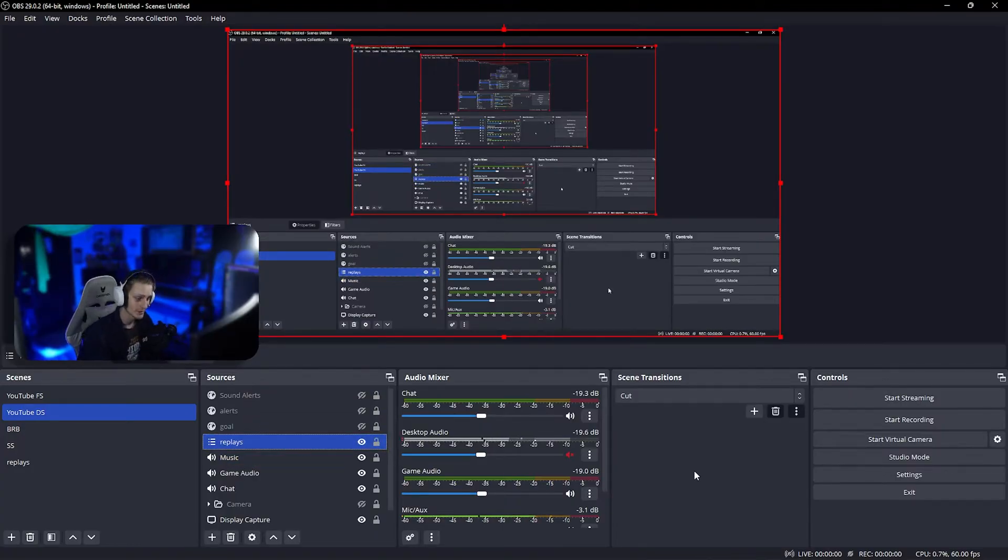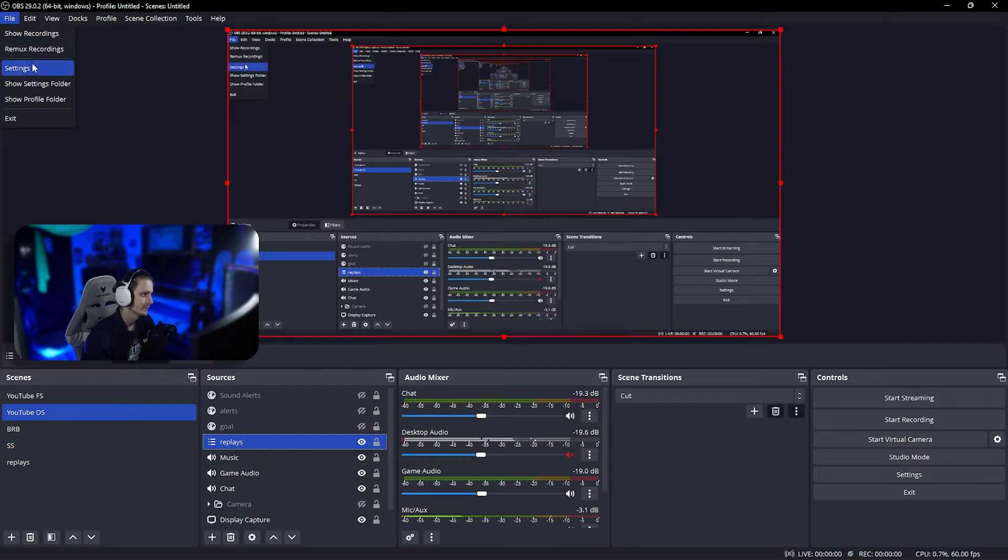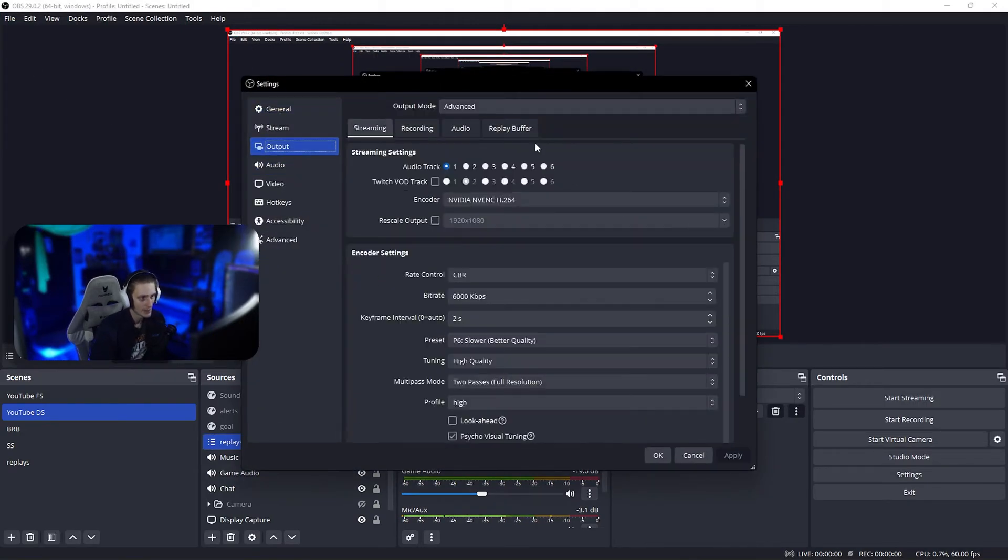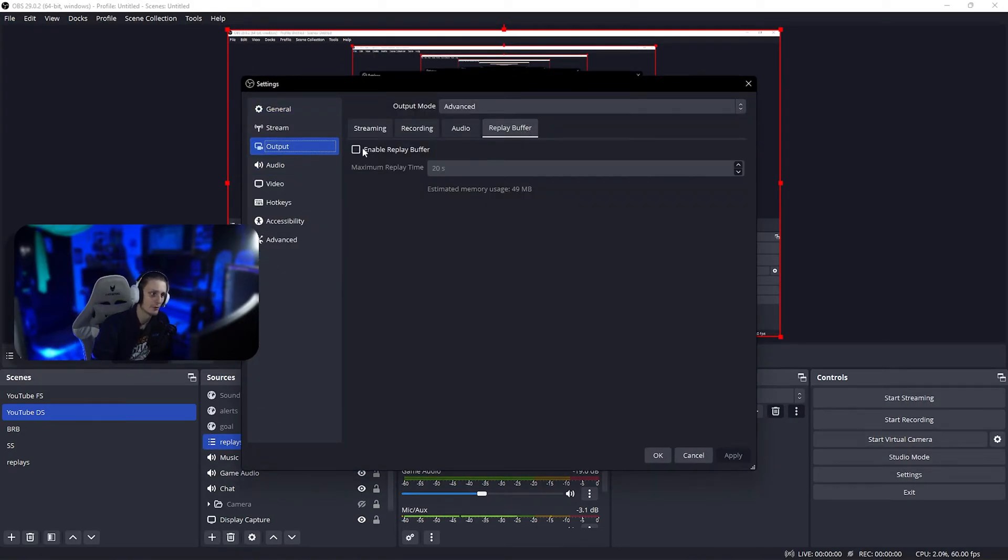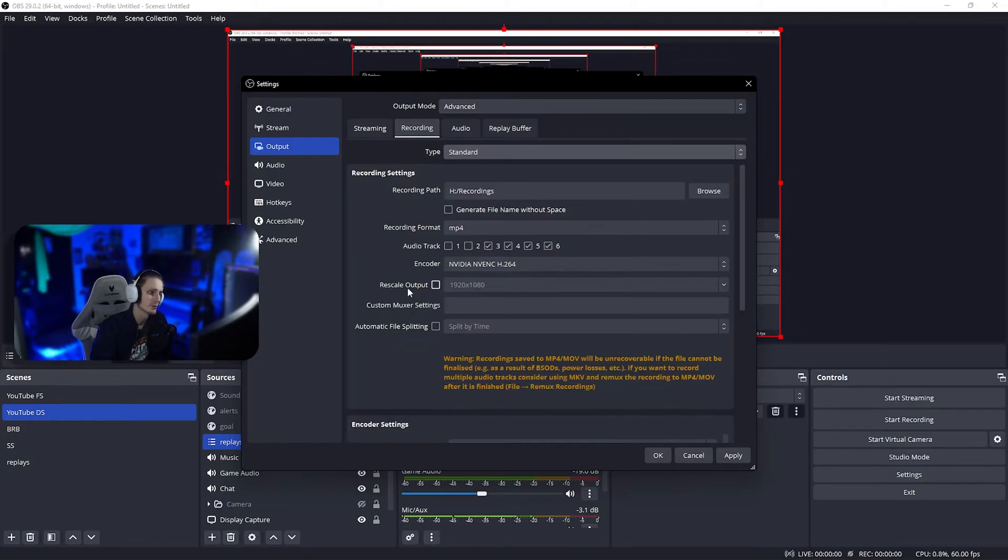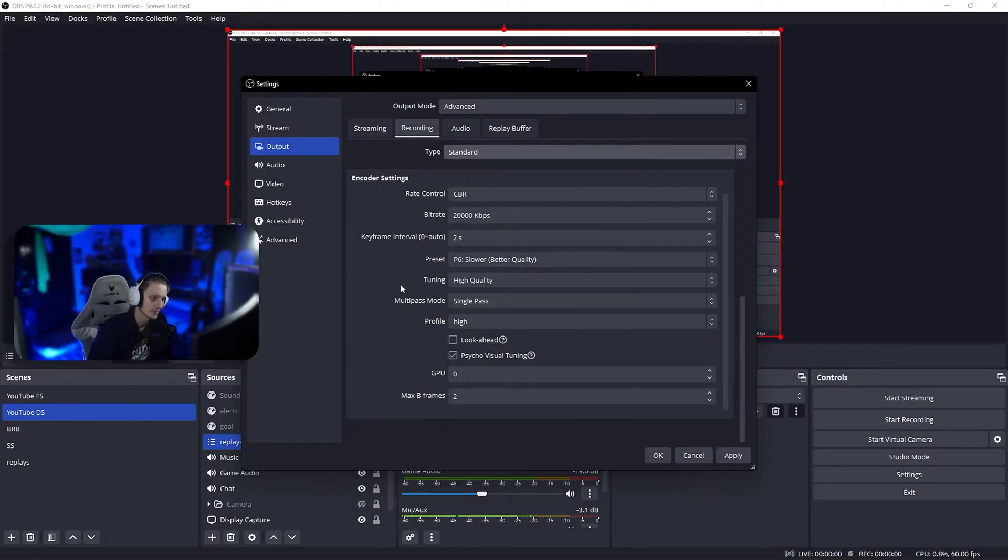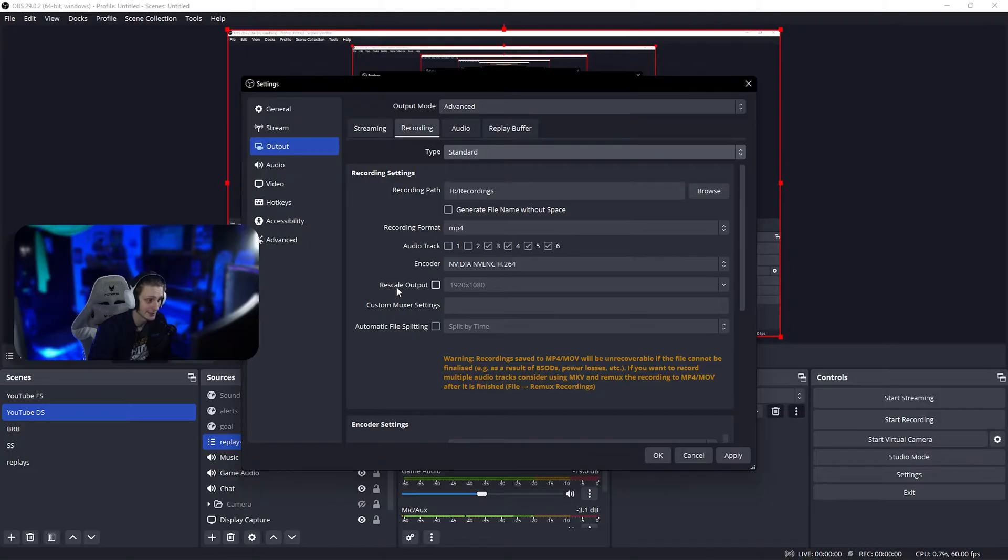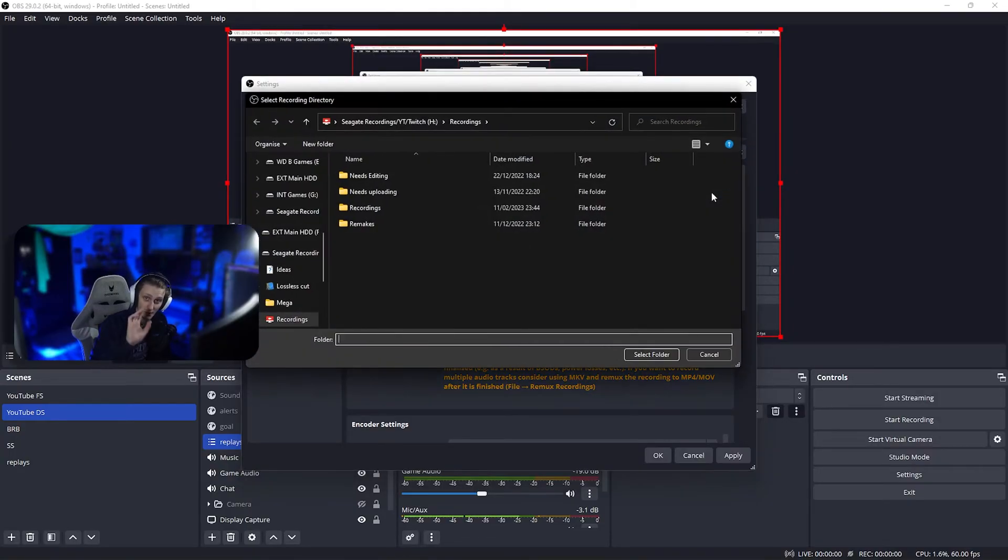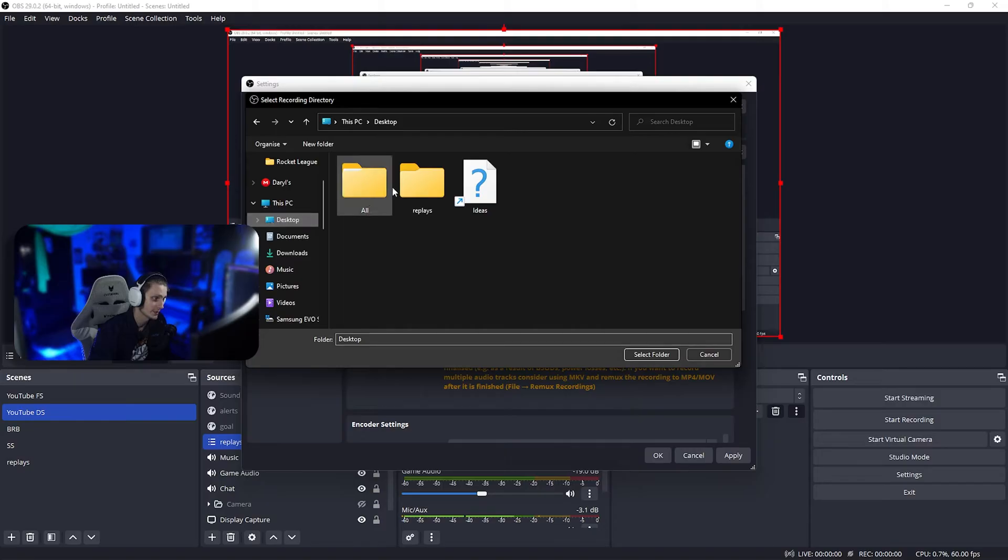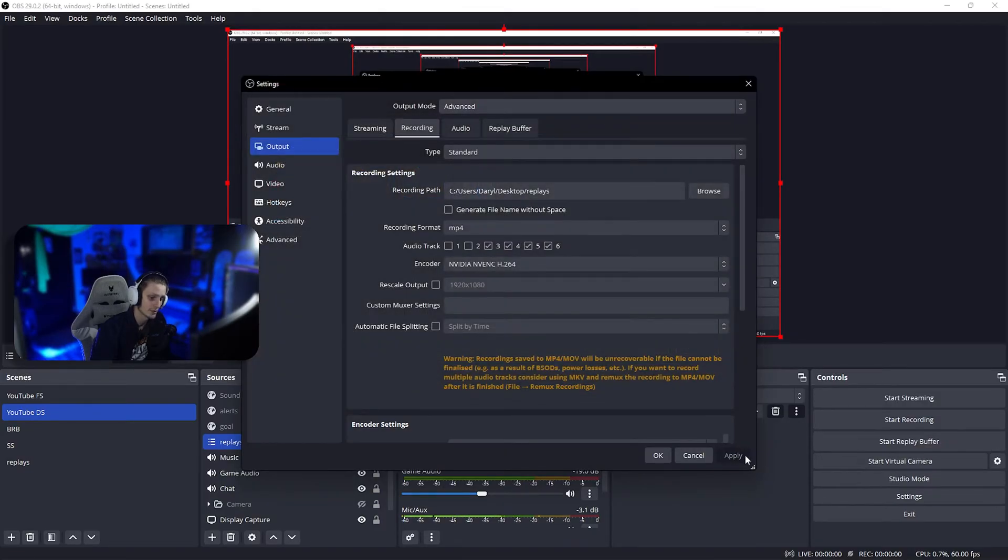Now we're gonna go into settings and set up a few things. Go to output, replay buffer, enable it, set the duration that you want. Then under recording, set up your recording settings, your bit rate, your quality to what you desire. Set your recording path to the replay folder we just made, select that, and click apply.